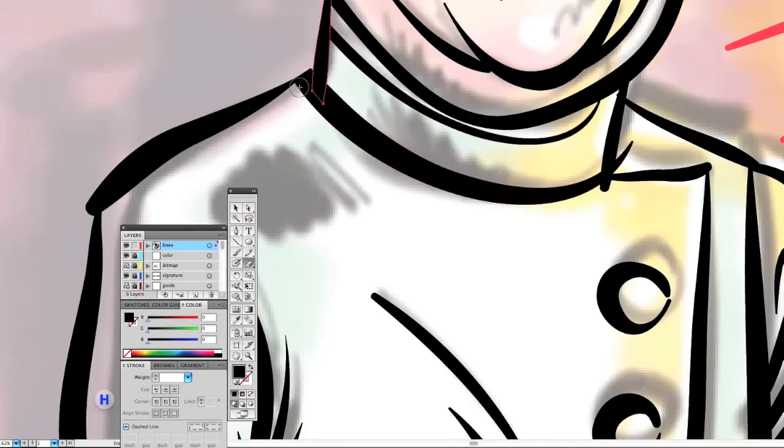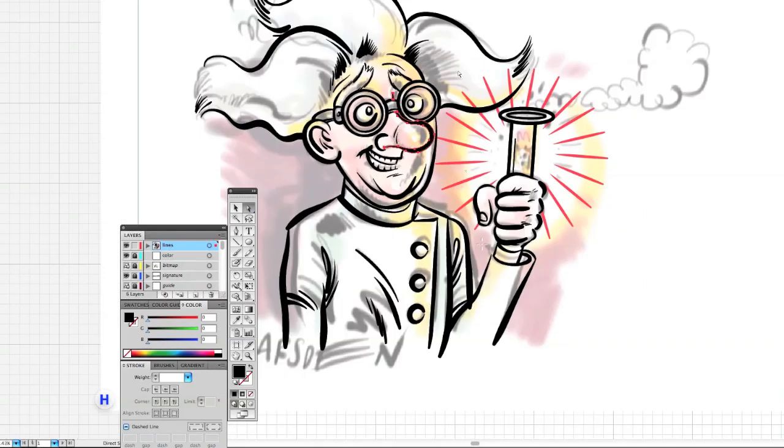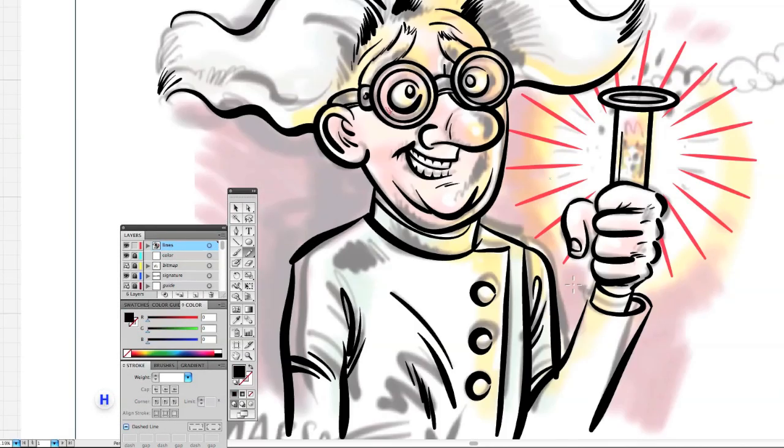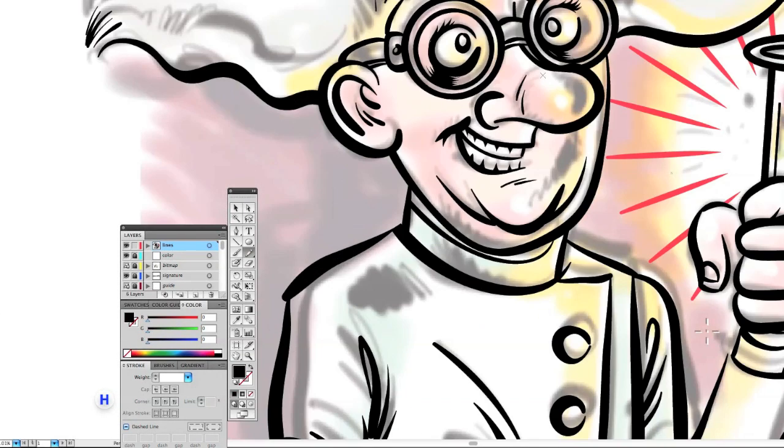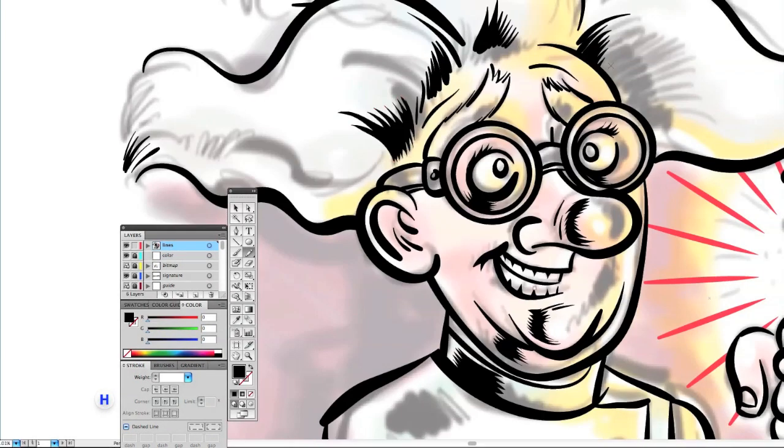Now I'm just cleaning up some of the lines with the eraser tool. And now I'm laying down some shading with the pencil tool.